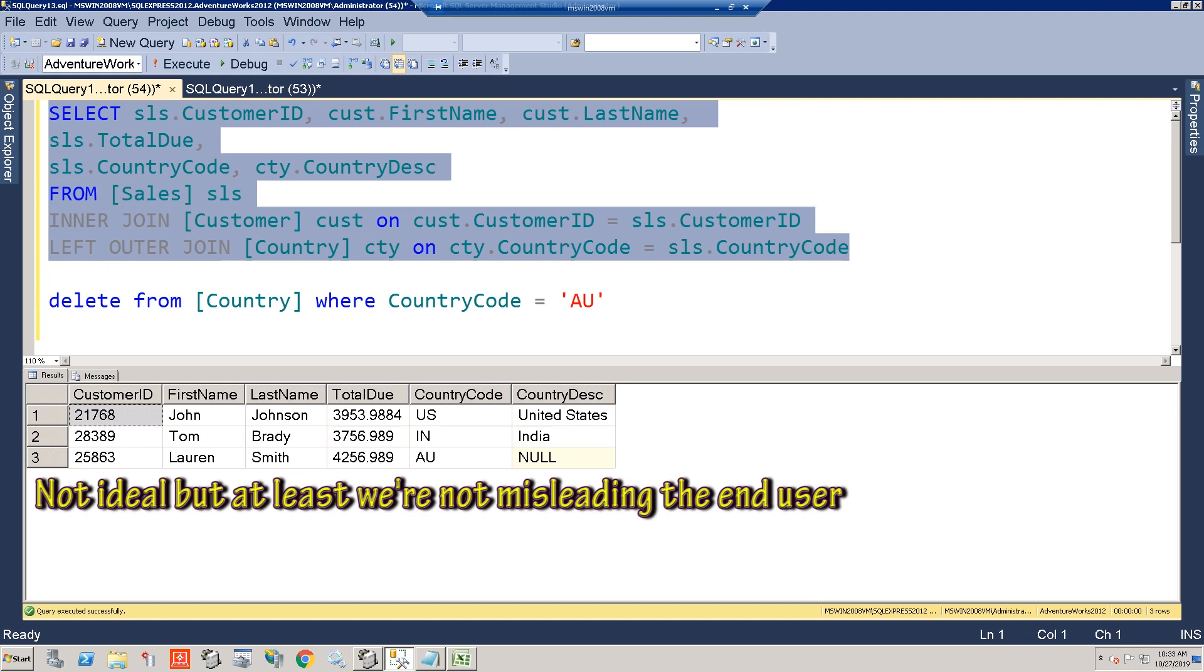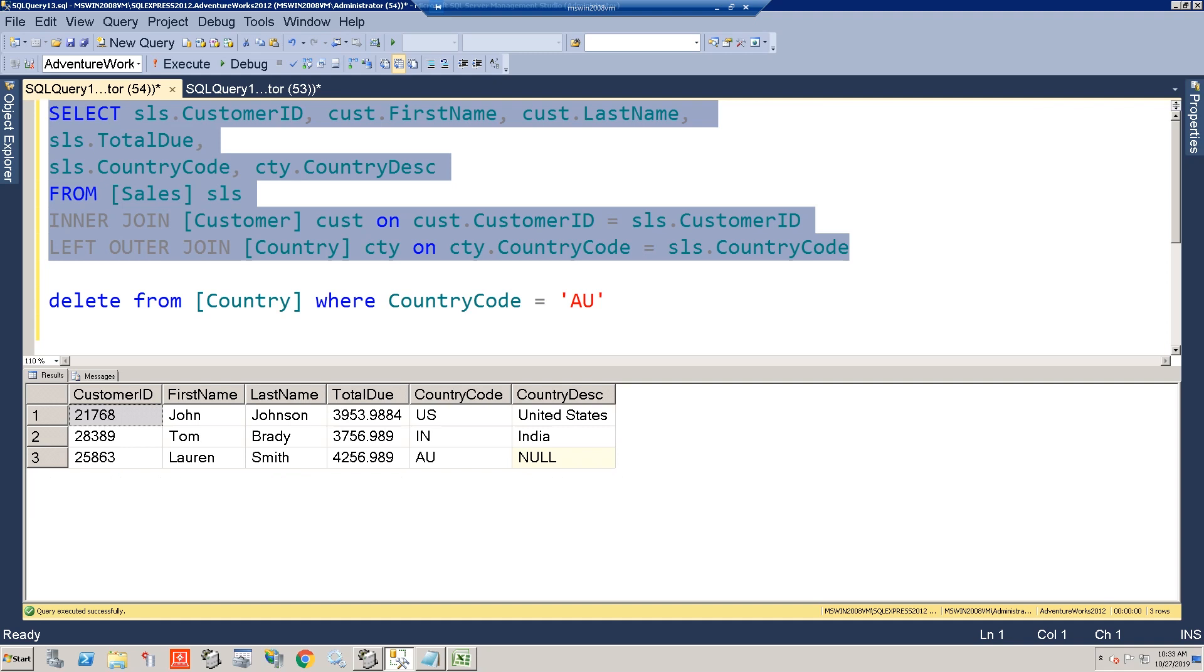Now, this will signify that the business missed something, and they do need to enter the country description. But at least they get the correct data and the critical data that they need.